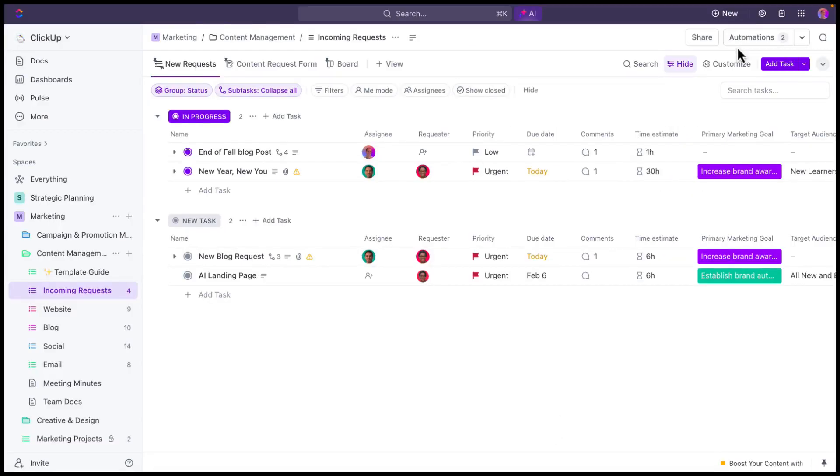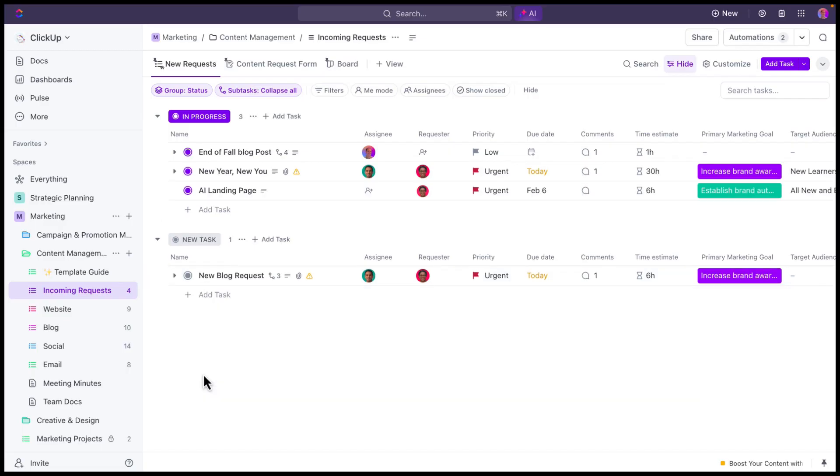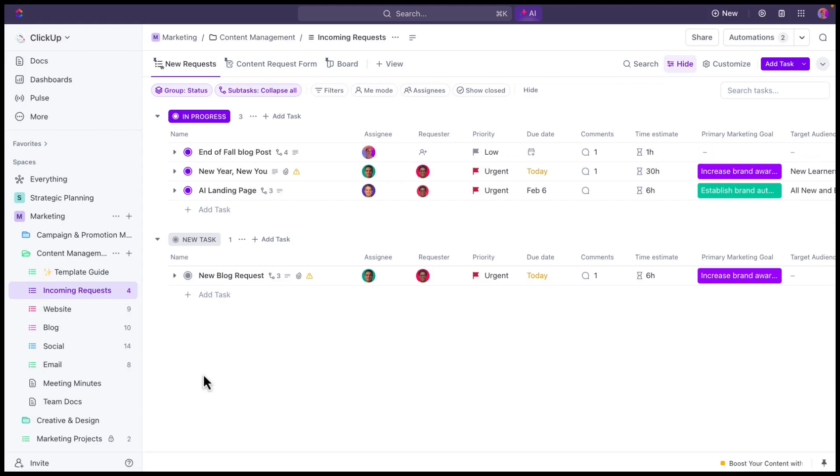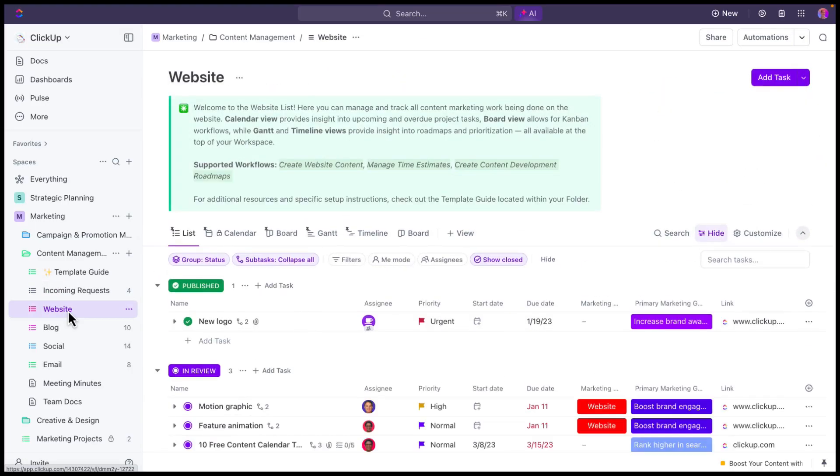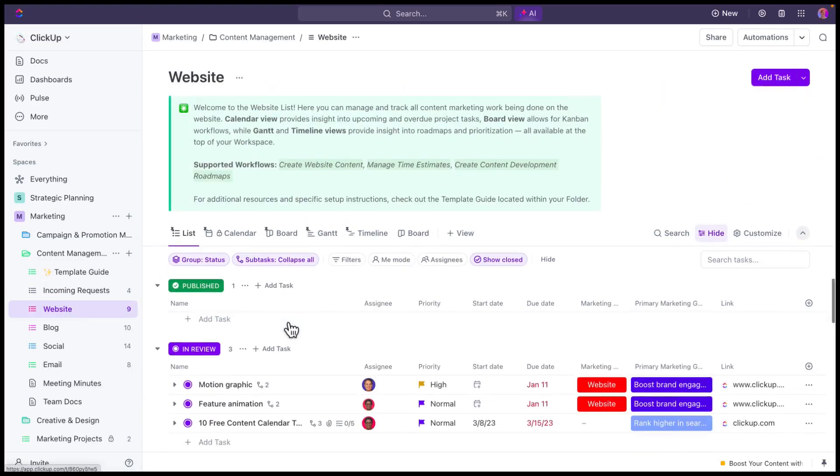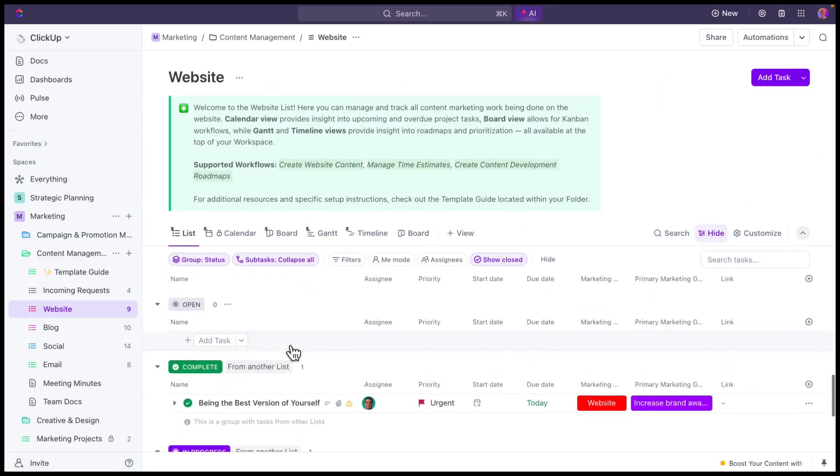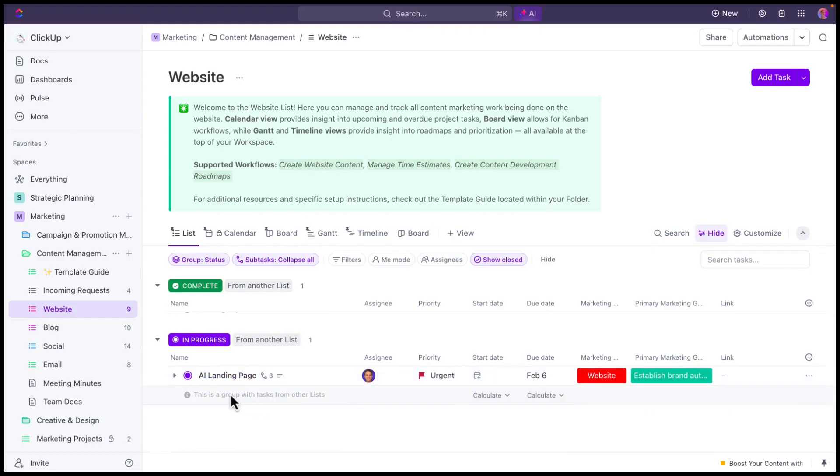We can close out the automation dialog. And again, once I go ahead and move this to in progress, we'll still have one copy of the task here in my incoming request list that we can work from. You can see that the assignee was just updated. And then a copy of this task is also going to be added to our website list. So if I click on websites here, you'll see you can find this AI landing page.